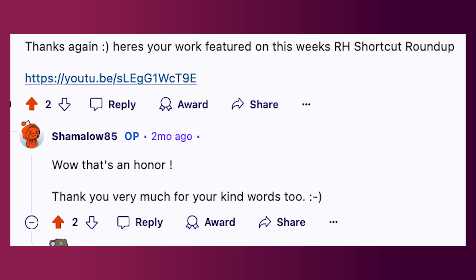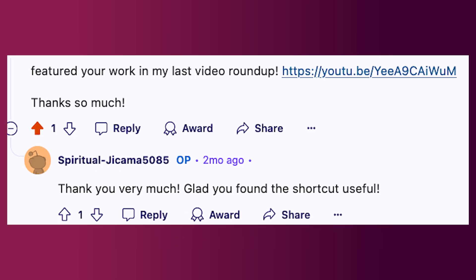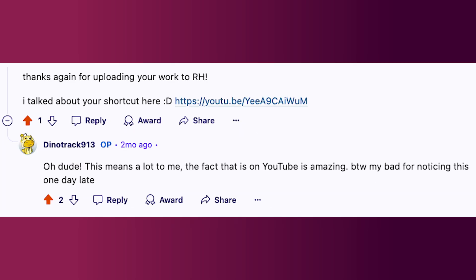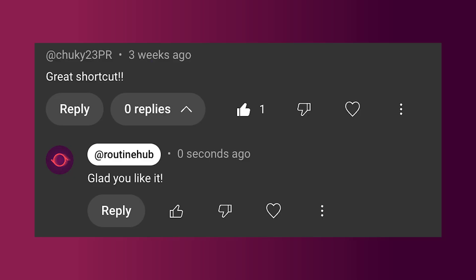We've done seven of these videos so far and I love doing them, so thank you so much to everyone who's reached out and offered a positive word or thanked us for our work. Your encouragement keeps us going. Feel free to share more of your thoughts and send me any shortcuts you'd like to see.